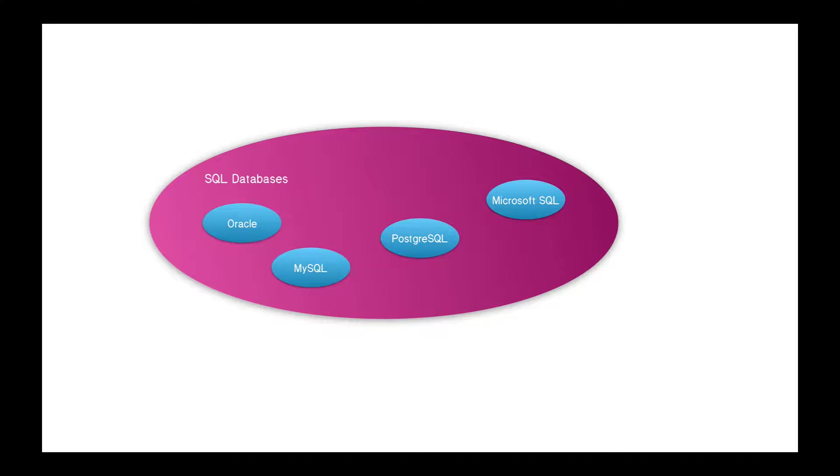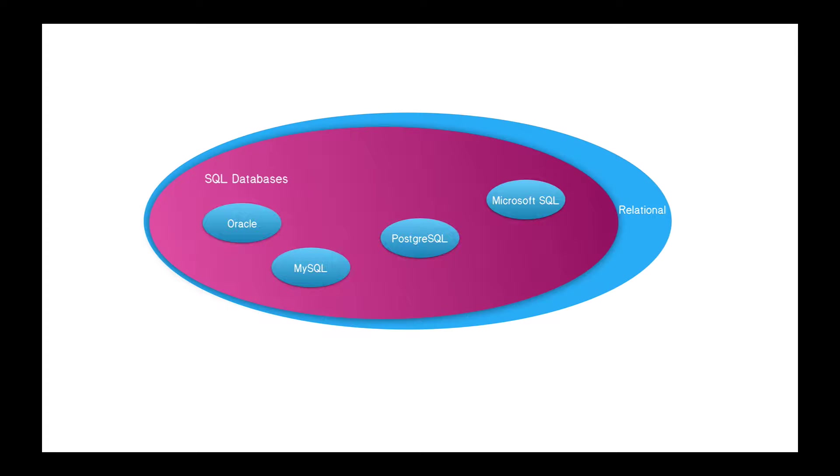In turn, SQL databases are just one type of relational database. Nowadays, I don't think there are any relational databases that are not SQL databases, but technically SQL databases are a subset of relational databases, but you can just think of them as basically the same thing.